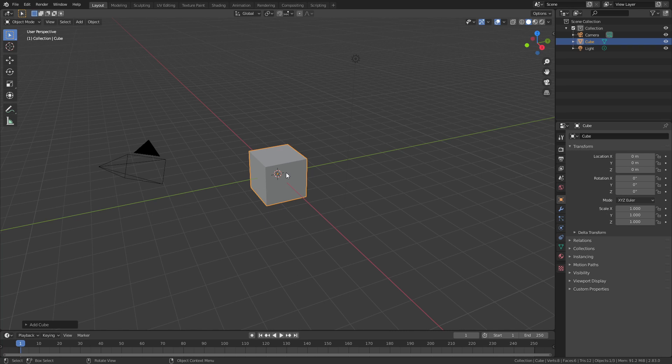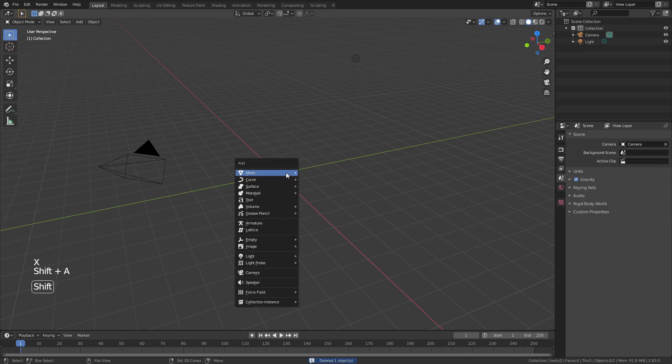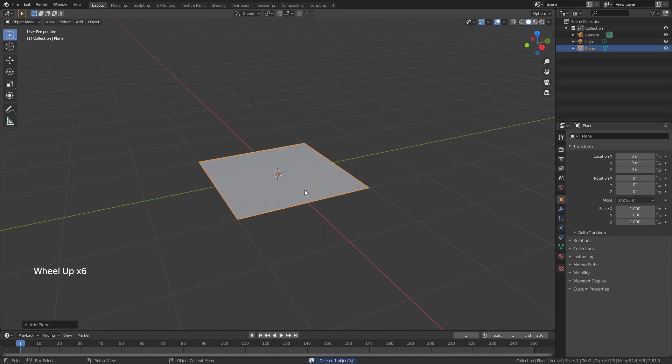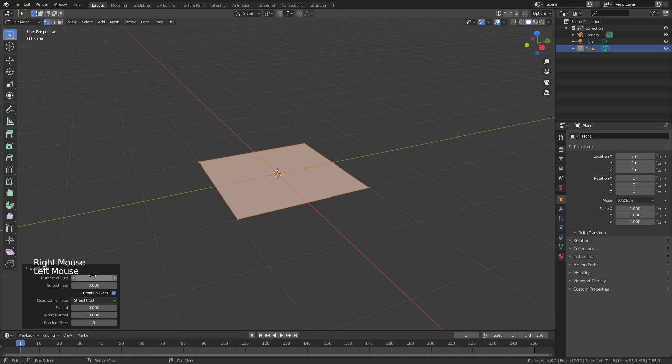Let's grab the default cube, hit X and delete it. From there we'll hit Shift A and add in a plane. I'm going to zoom in, tab into edit mode, right click and choose subdivide.